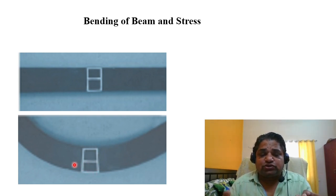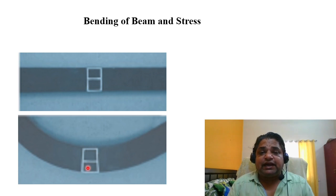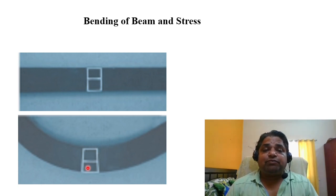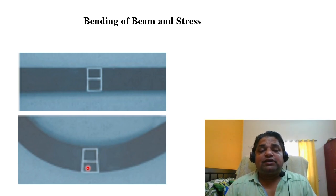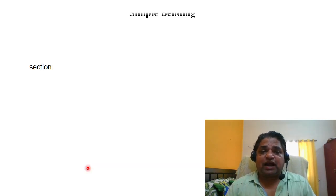Due to this distortion, the lower part has been extended while the inner part is squeezed. If the inner part is squeezed and the outer part is extended, we need to determine what stresses develop and how to evaluate them. To do so, we need to find the flexural formula — also called the Euler–Bernoulli beam equation — which is the beam bending equation.